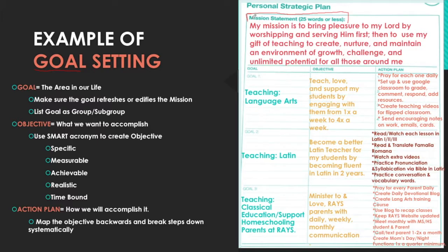My mission statement — I created this after I took a mission statement course from Bible.org, a really good mini unit from a women's conference. To bring pleasure first and foremost to my Lord by focusing on worshiping and serving him first. It's really easy to let that quiet time go in the busyness of life, so I wanted to make that my first priority.